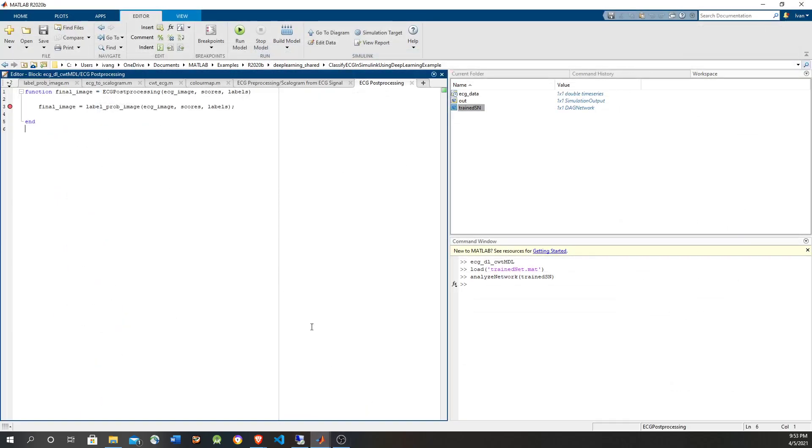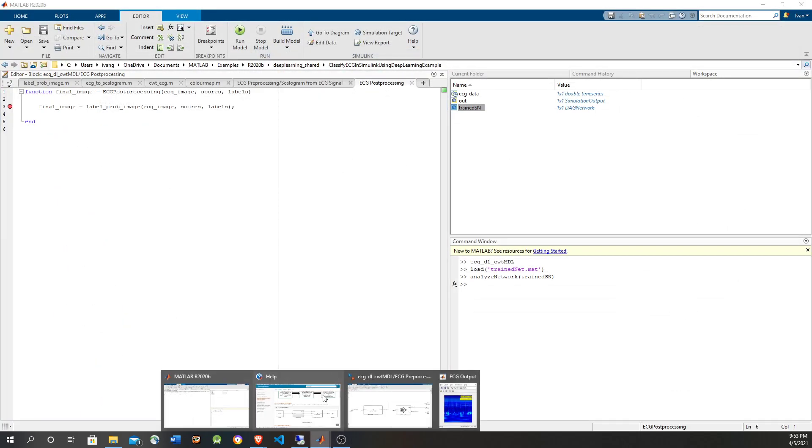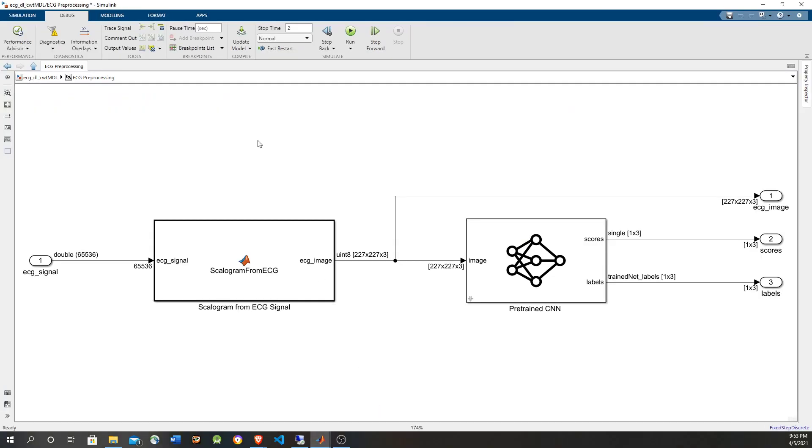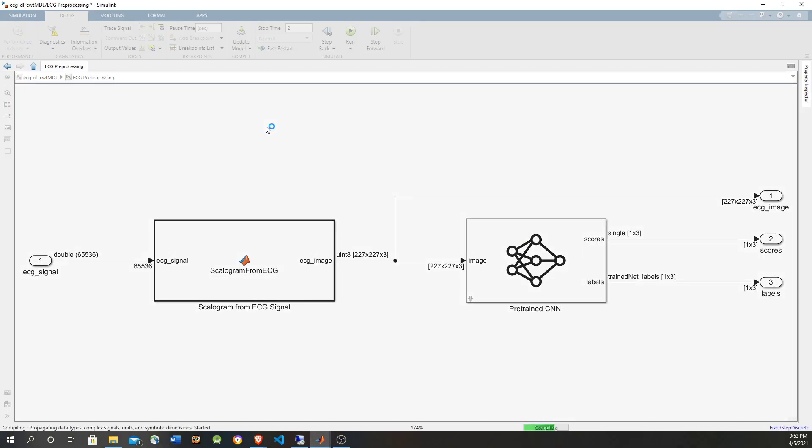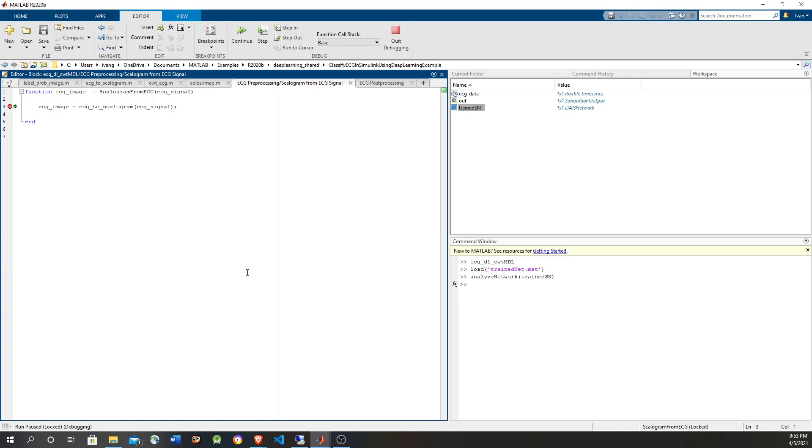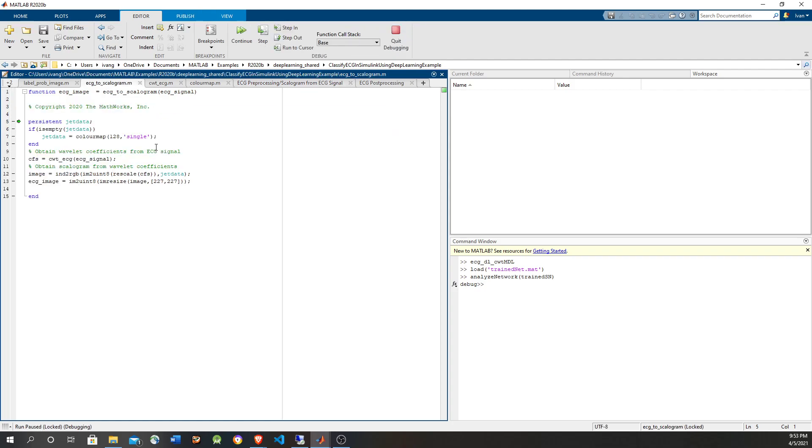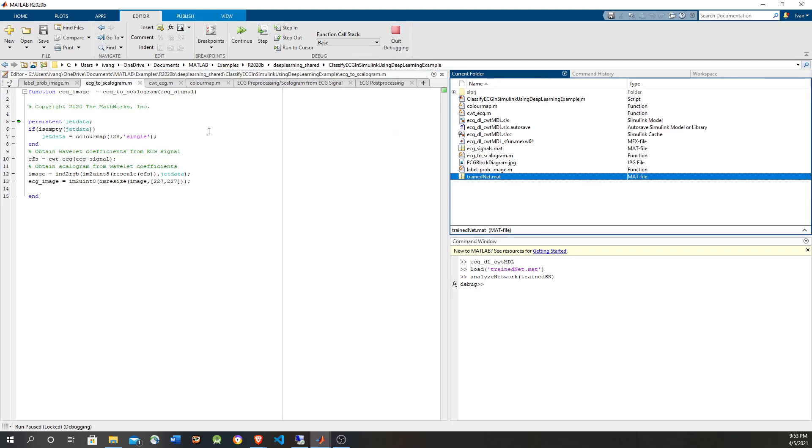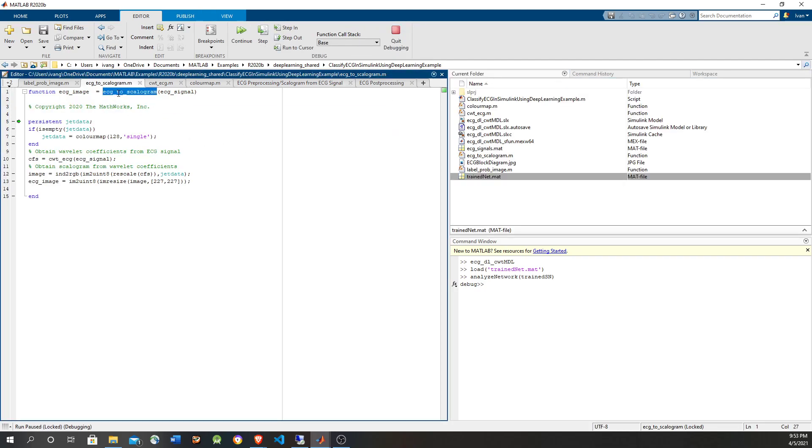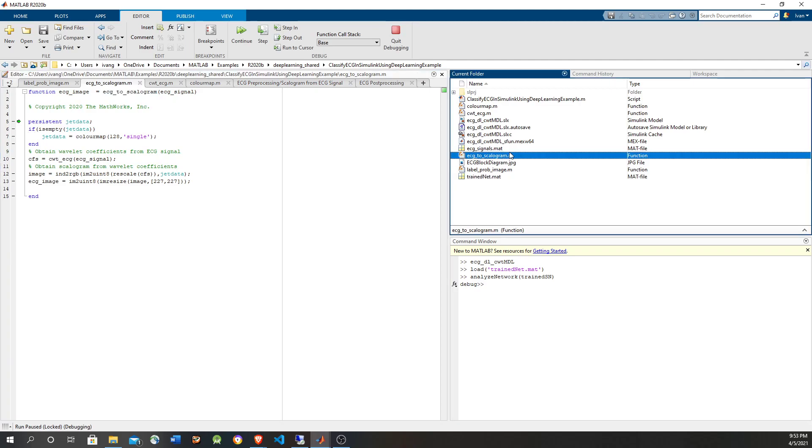Now let's run it to see how the script works. The first to hit is going to be the conversion to scalogram. So let's hit F11 to go inside this function. You see that the input is the electrocardiogram signal, more than 65,000 elements.